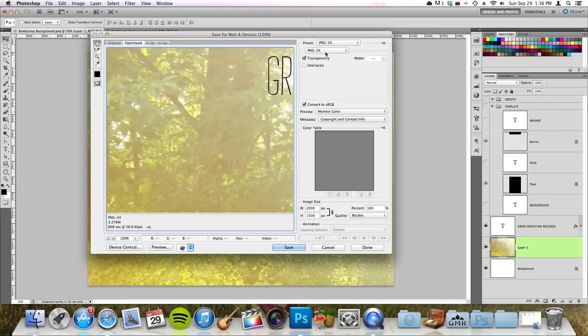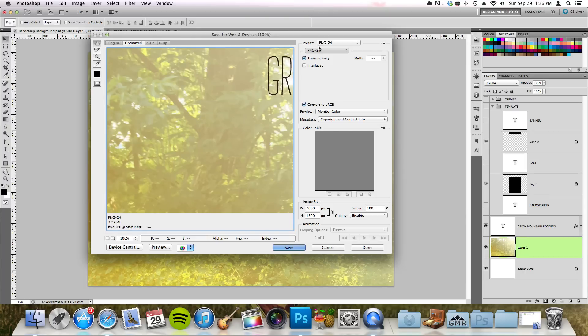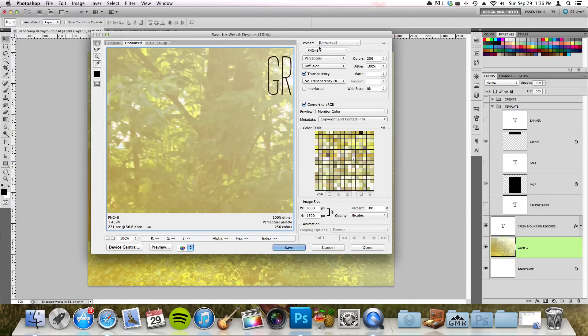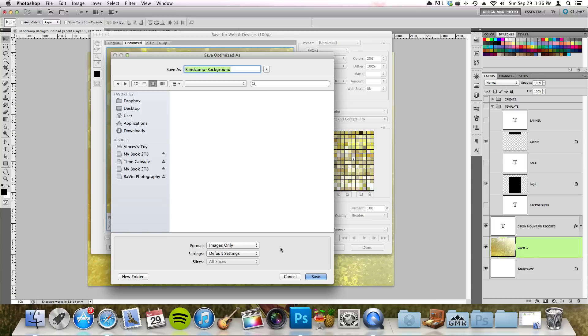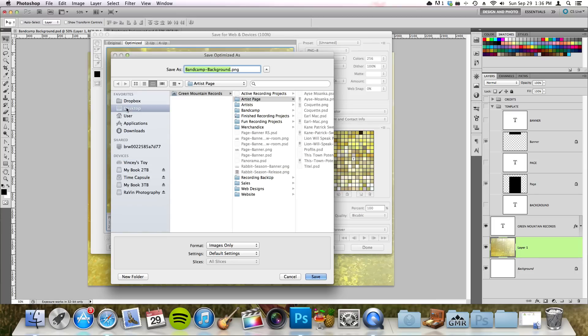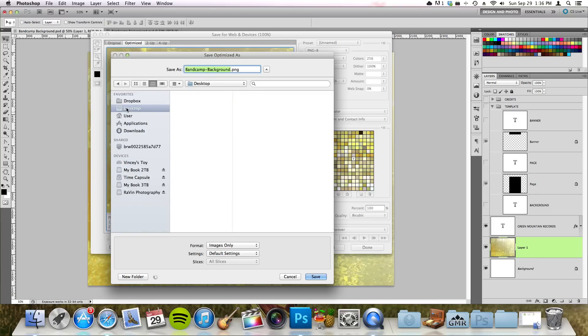So you select PNG-8, and when you've selected that you can just hit save and save it to wherever you want. I'm just going to save it onto the desktop for now.